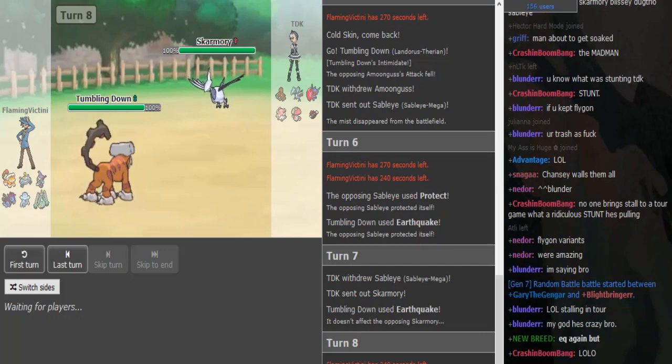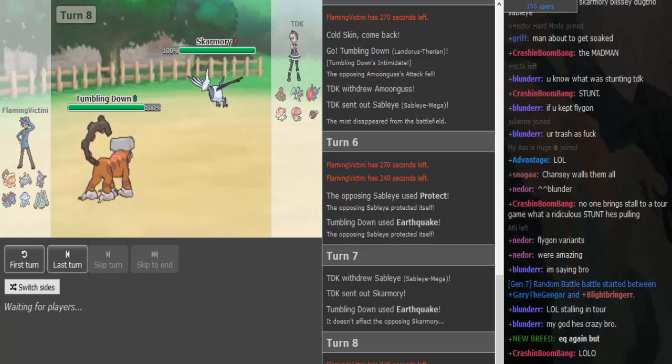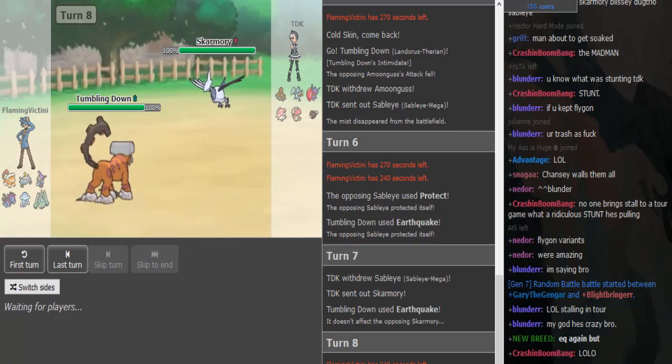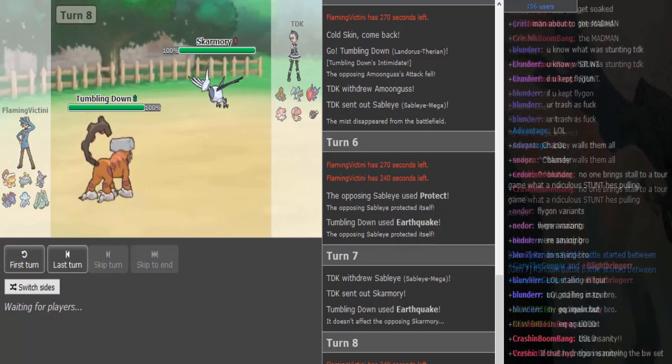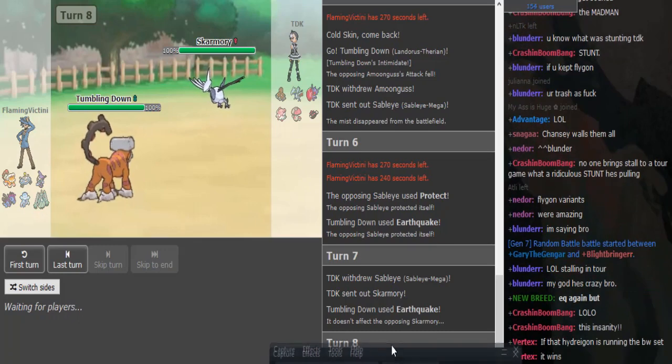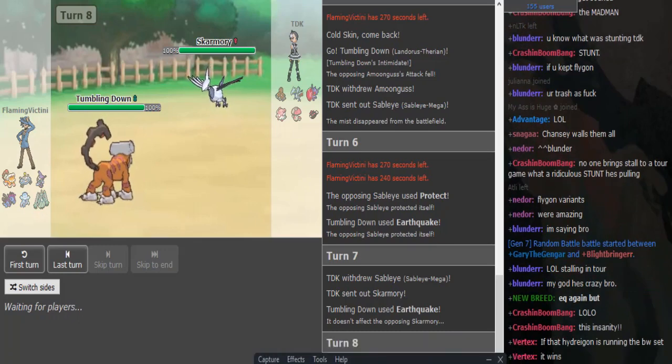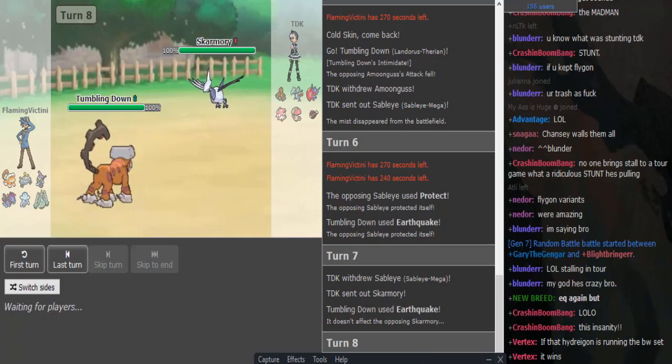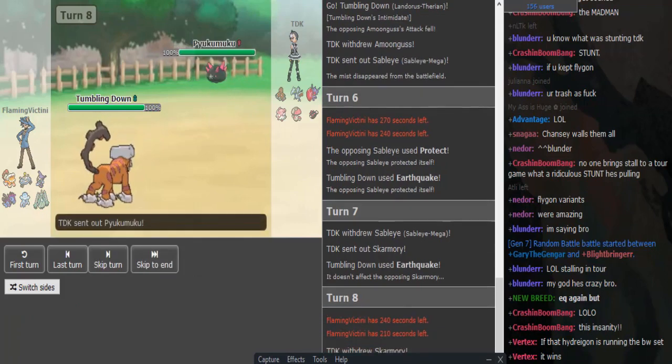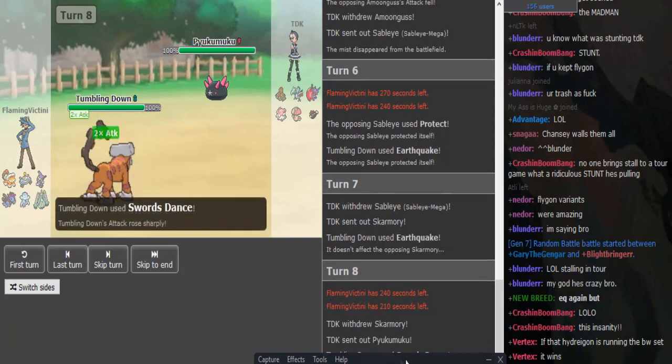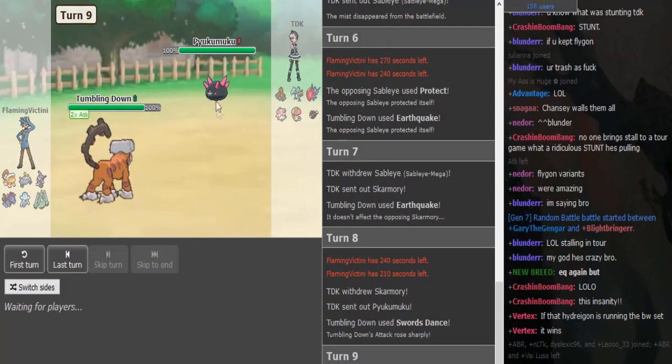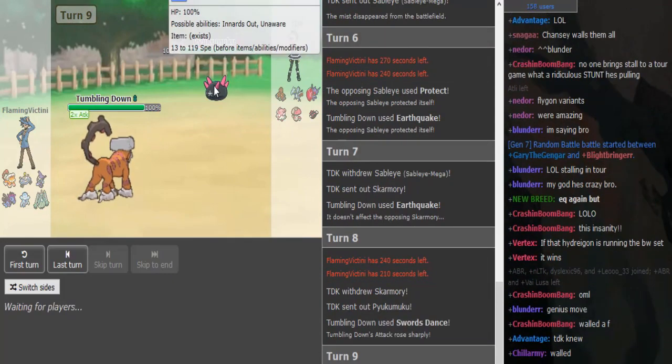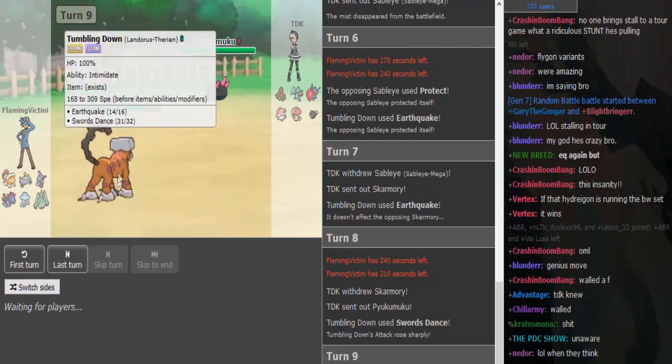Doesn't mixed Life Orb Hydreigon like beat Blissey? Yeah but they're not usually meant to be. Nah they shitting me. Hello. Like they, uh, I don't know in tours they usually run like Specs right. Hydreigon can put in a lot of work. Yeah he's forced to switch out because if he kills this Lando dies.